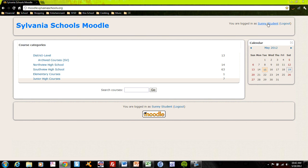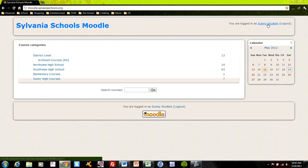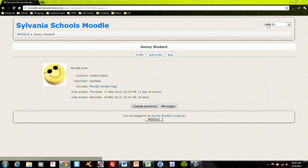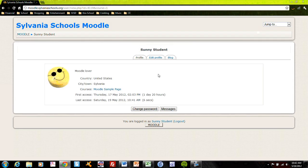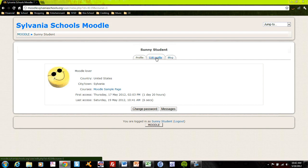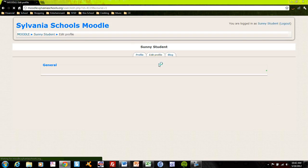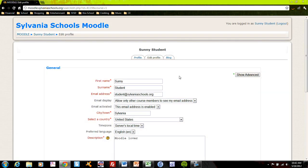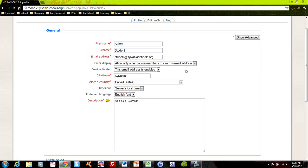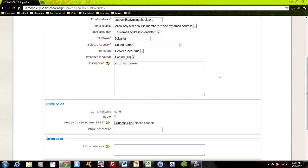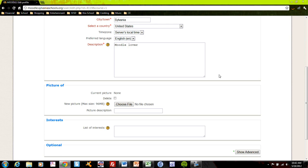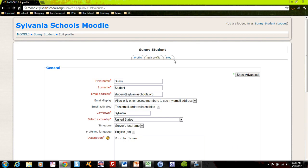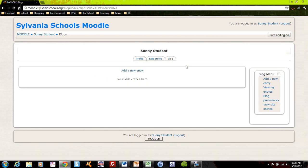And you'll see yourself listed up there in the top right hand corner, Sunny Student. And Sunny here can access her user profile to make any sorts of changes that she wishes to her name, to any of the information that she wishes to show everybody else, a current picture, her blog entries.